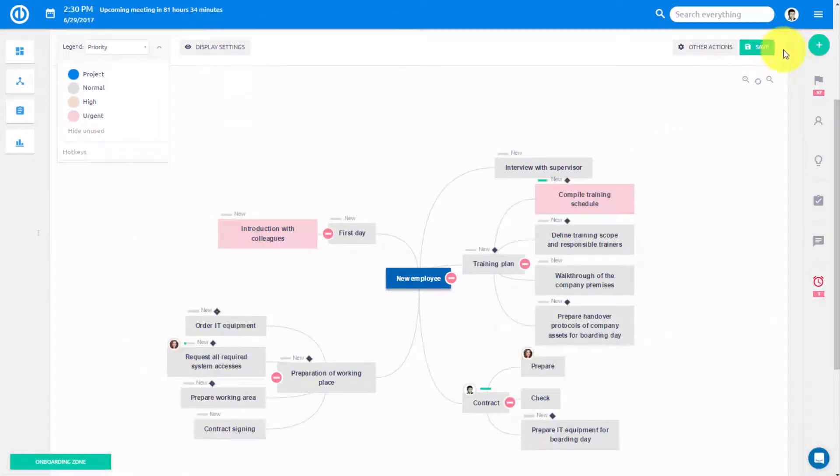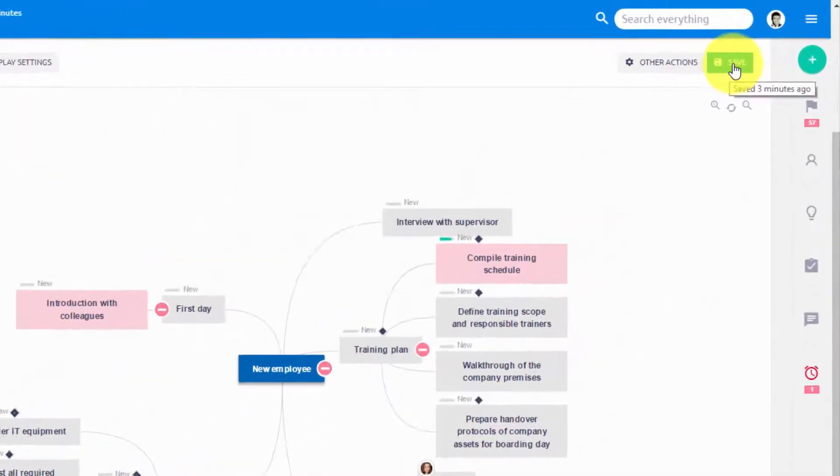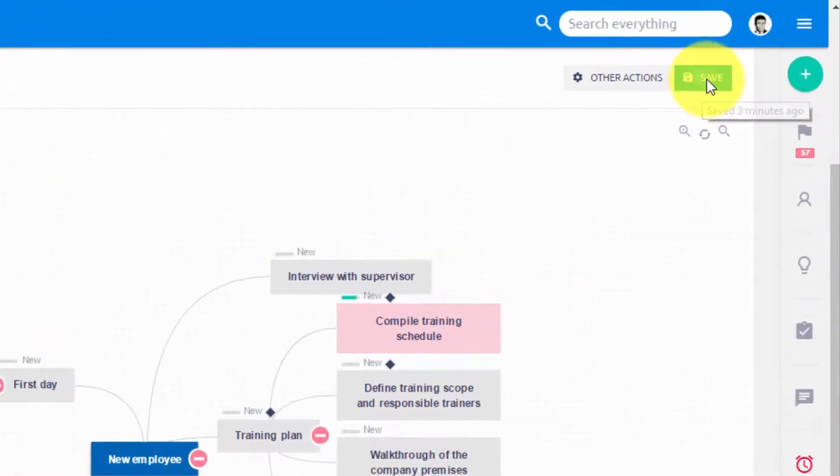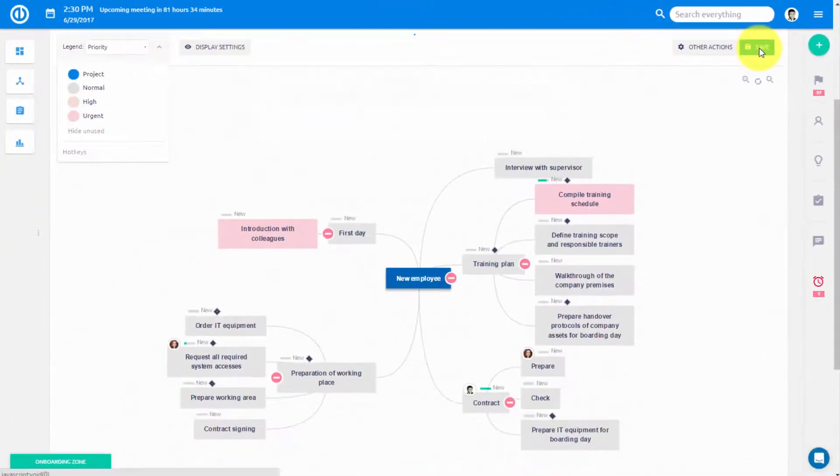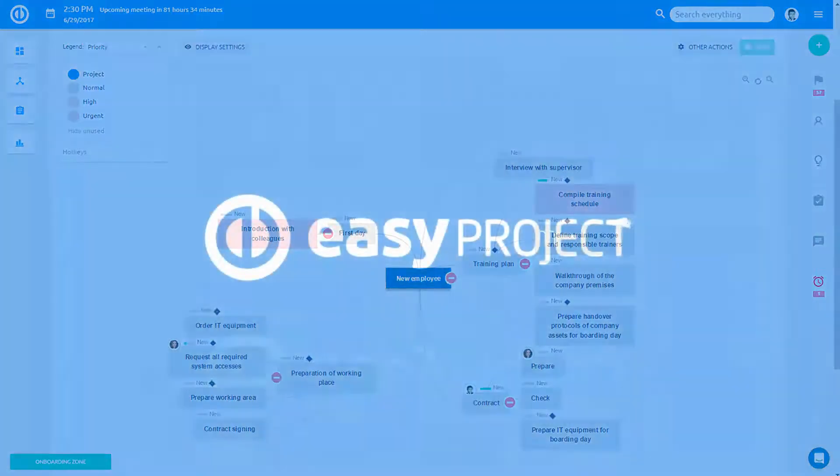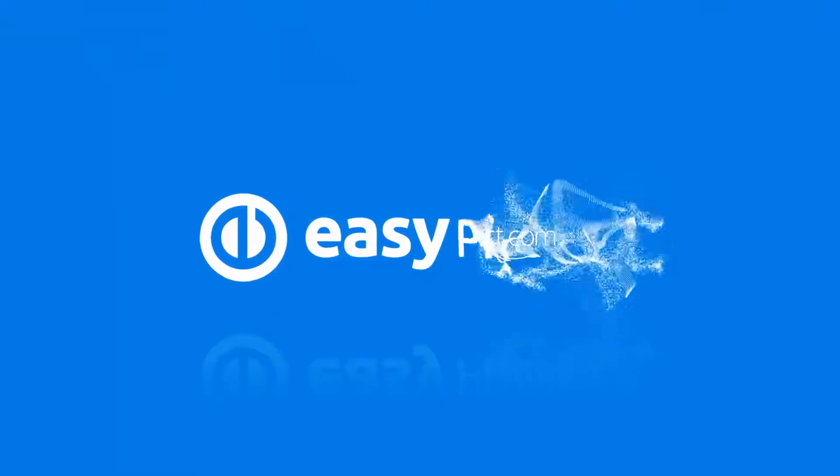Once you complete your WBS, save it and now you are ready to plan it out with your Gantt chart. Thank you for watching and good luck with your projects!